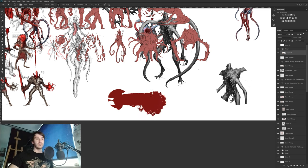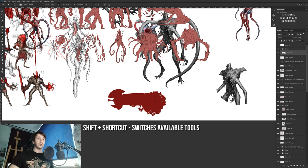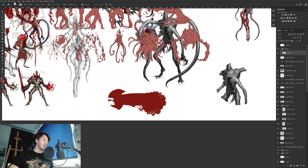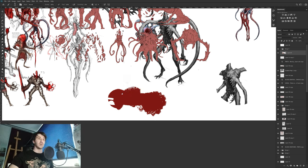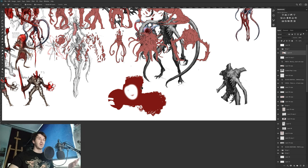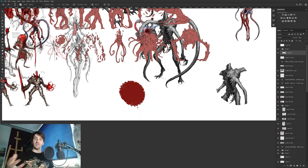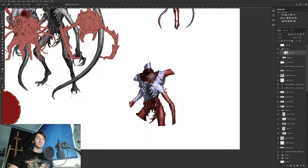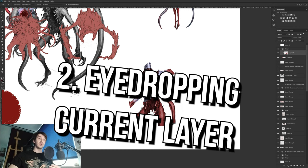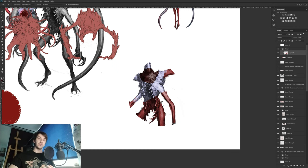If you press B you will get the brush, but if you press Shift+B it will cycle between the brush tools. Same for the eraser — pressing Shift+E will switch between eraser types. For example, sometimes when I paint I like to use the magic eraser, and it's easy to navigate between them with this shortcut.